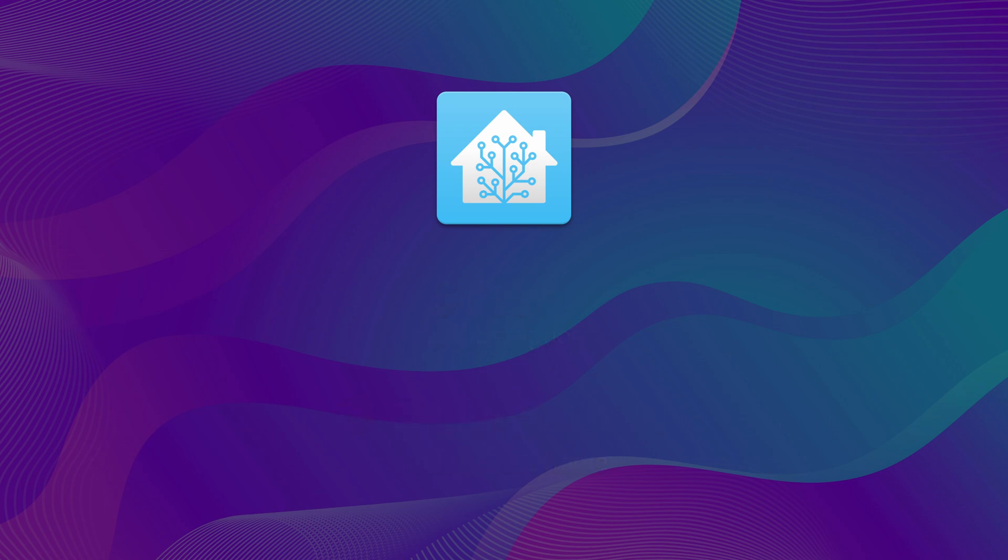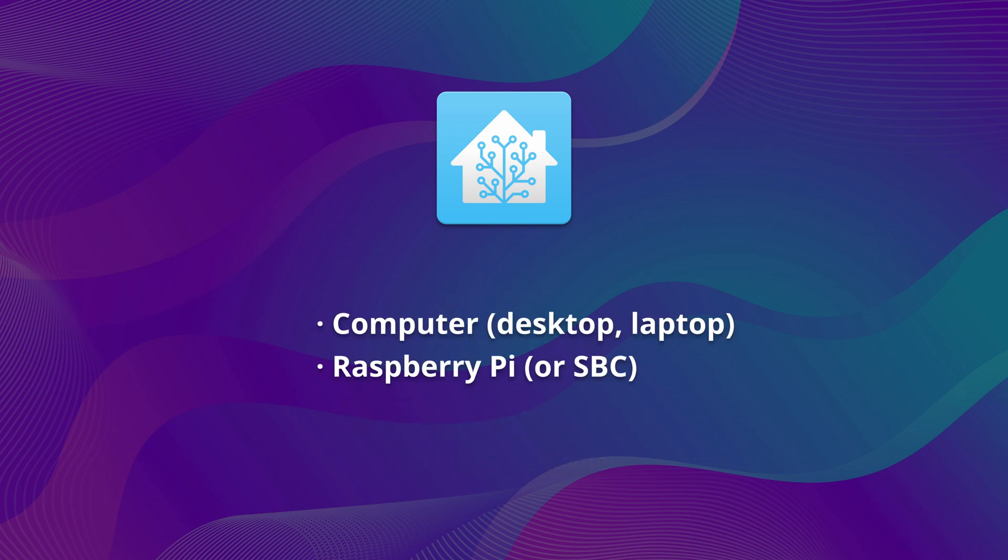To get started, you will need a computer or Raspberry Pi that will run Home Assistant. Repurposing an unused desktop or laptop is an excellent option. You can even run it on your personal computer using a virtual machine.